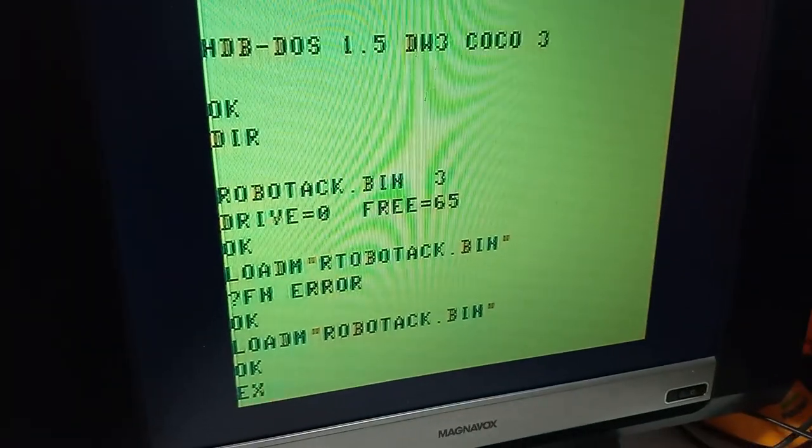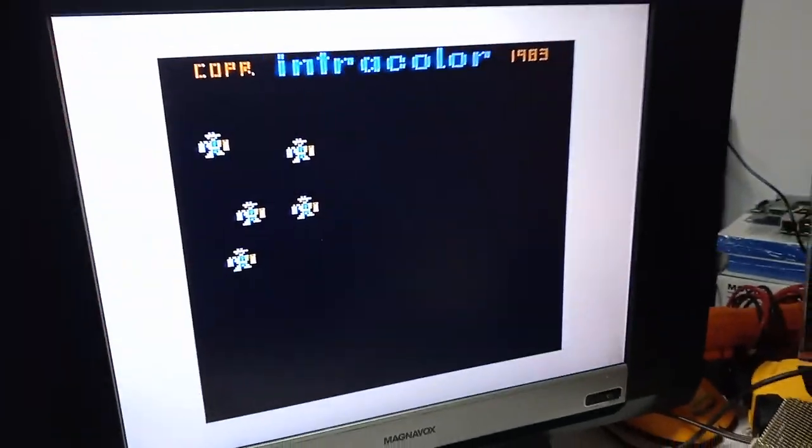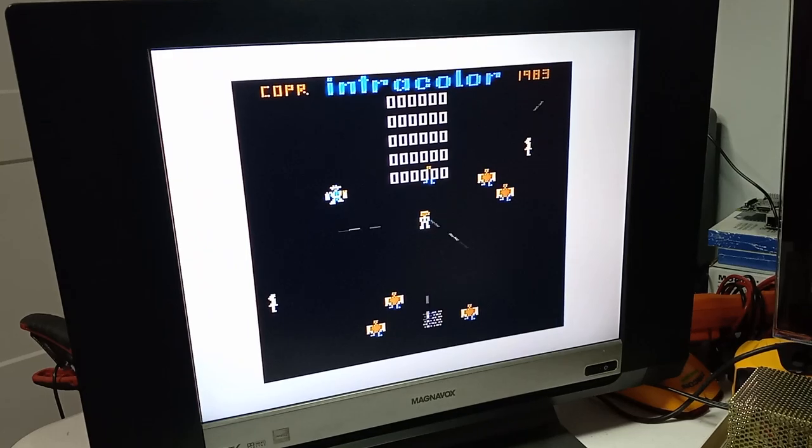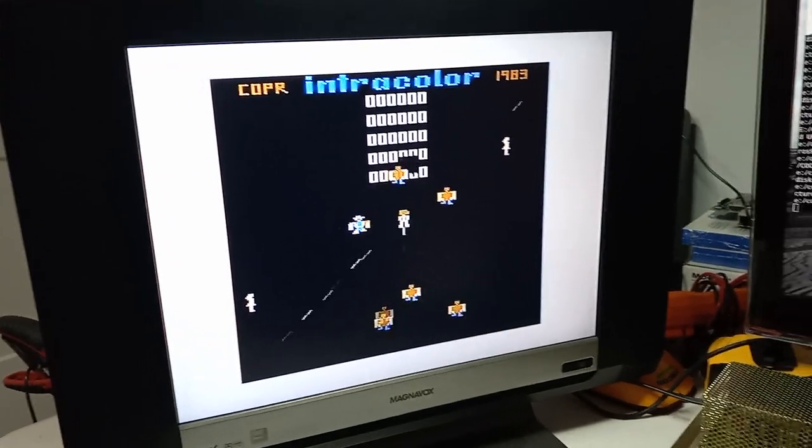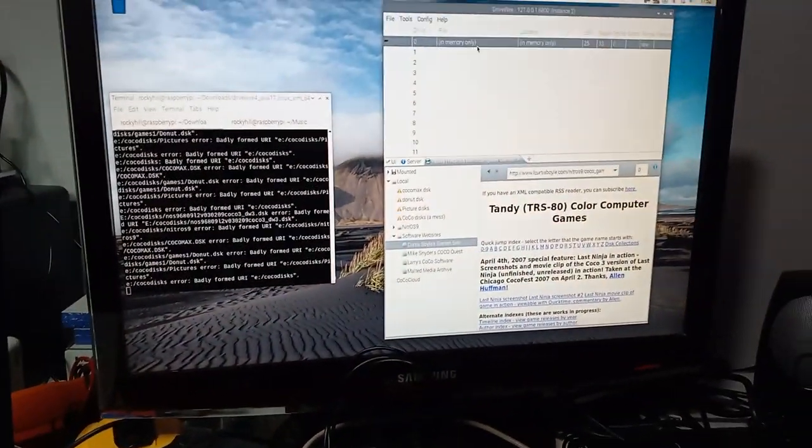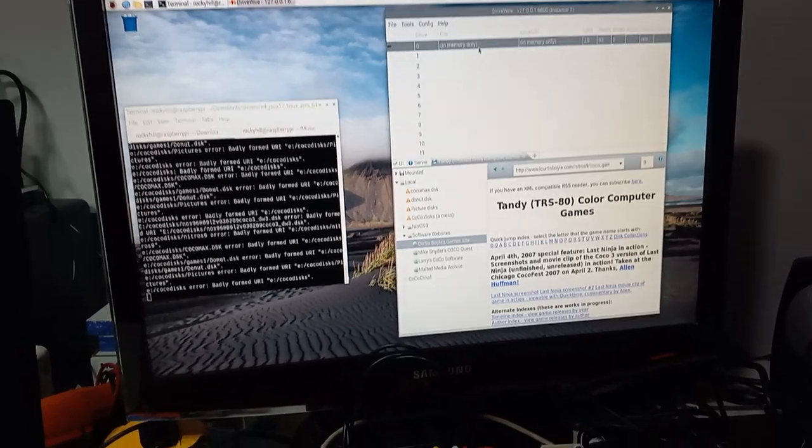Now let's execute. And there it is. So the pepper board works, drive wire works on a Raspberry Pi.